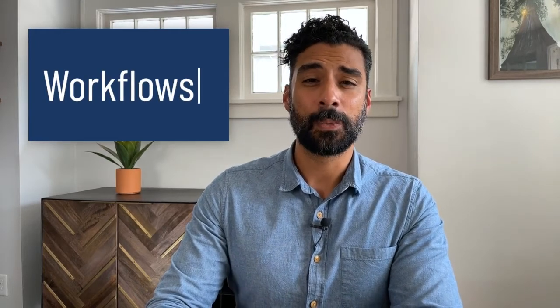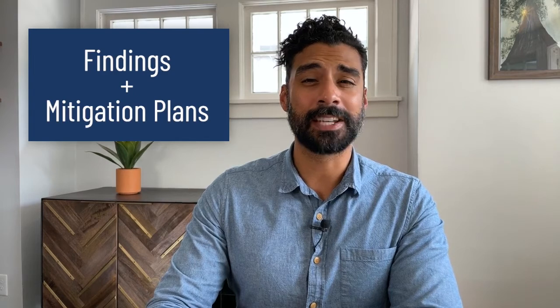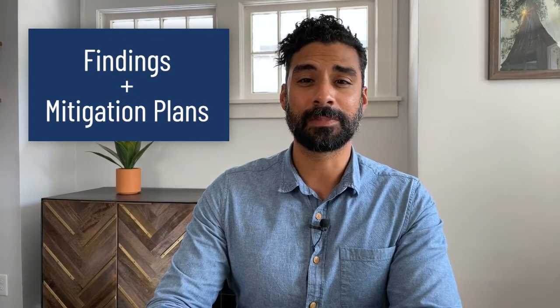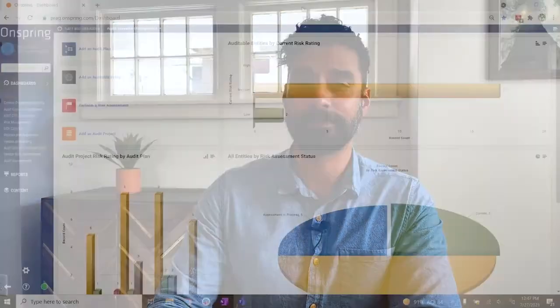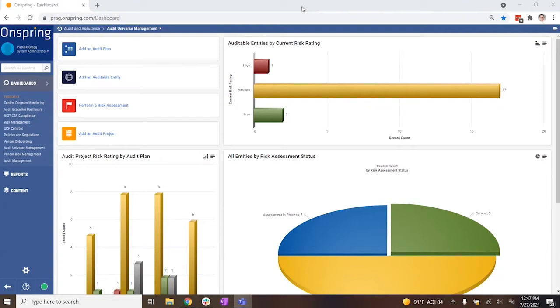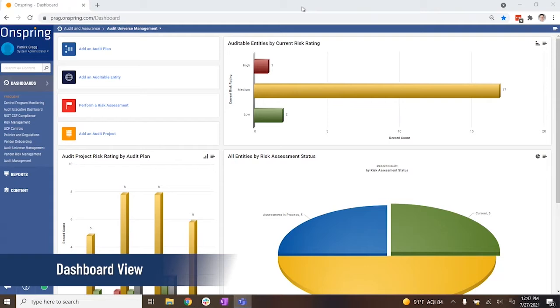Hi there! Ever wish you could make your audit process easier? Or those work paper workflows actually efficient? What if findings and mitigation plans connected immediately to risk assessments? Let's take a quick walkthrough to see exactly how Onspring can manage your audit universe and annual audit planning better than ever.